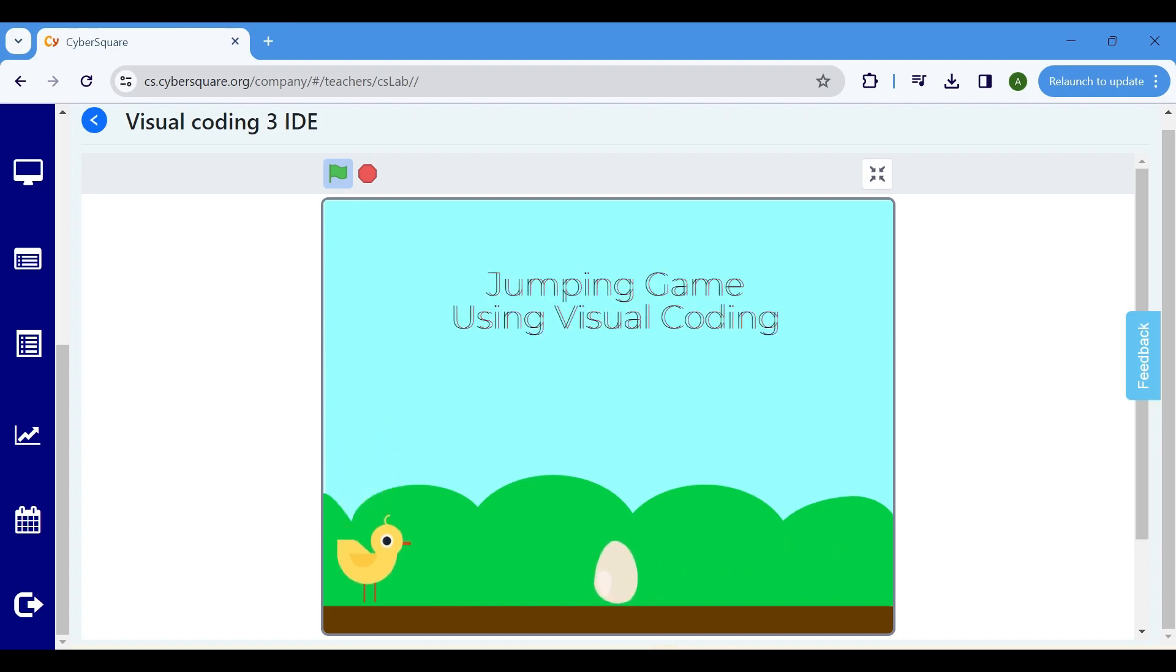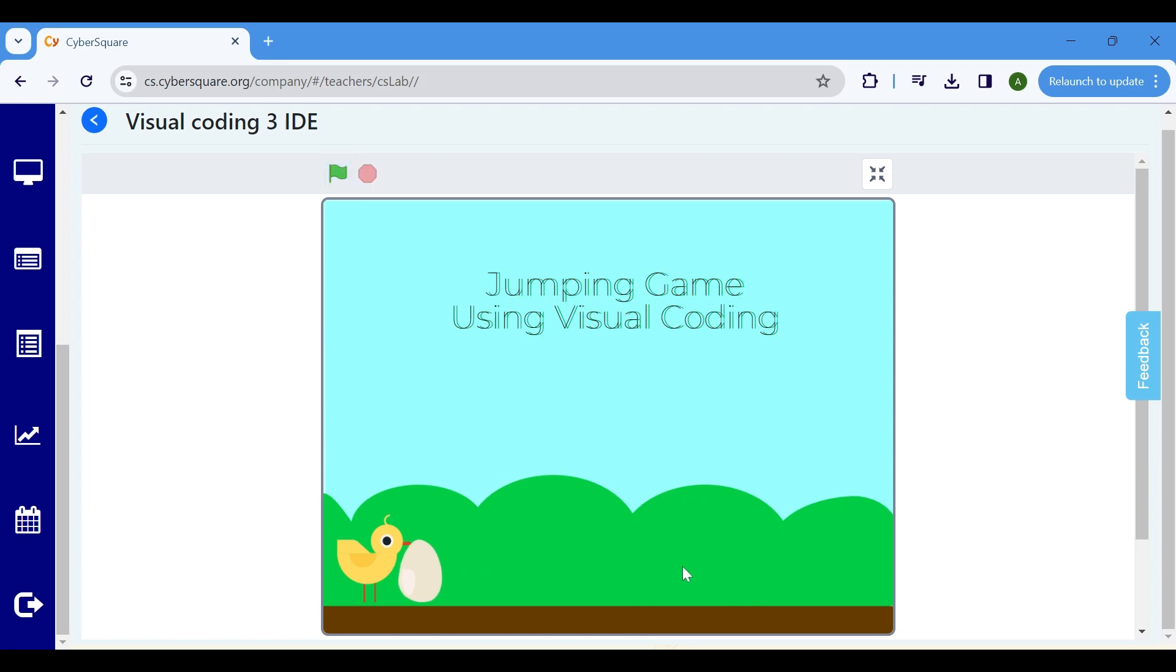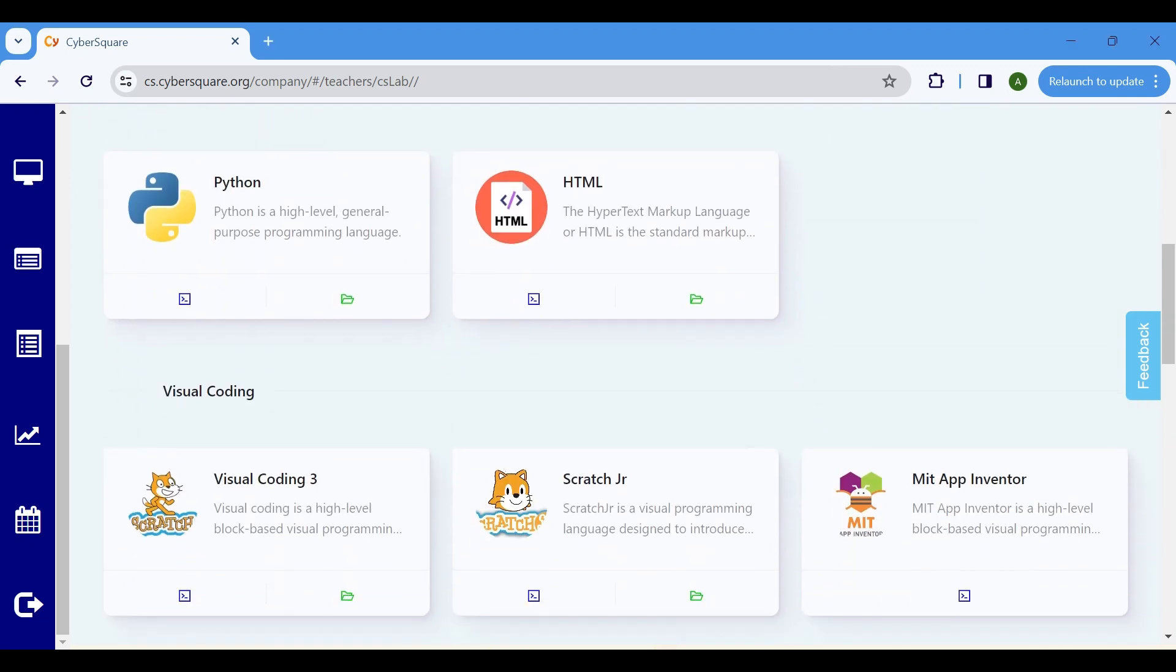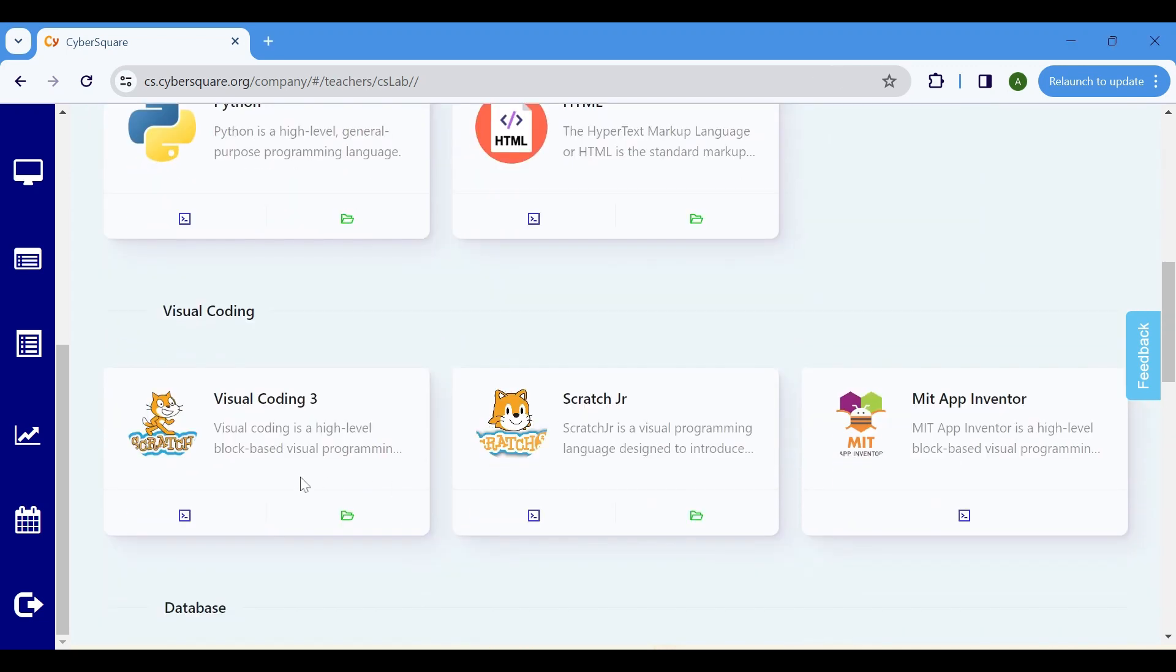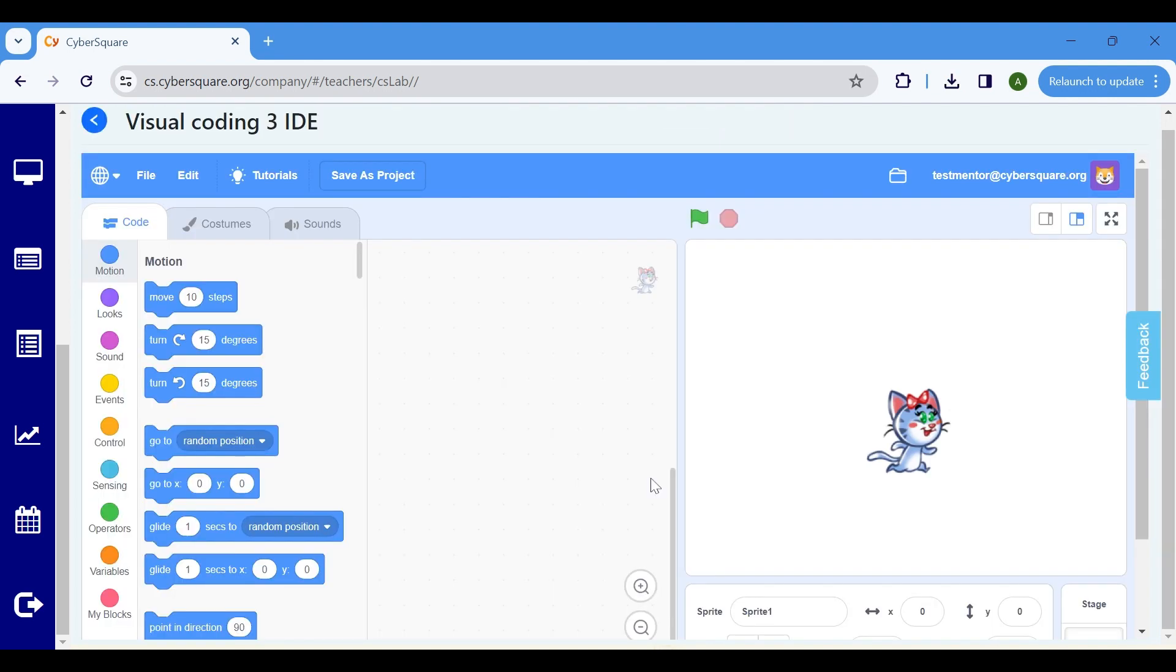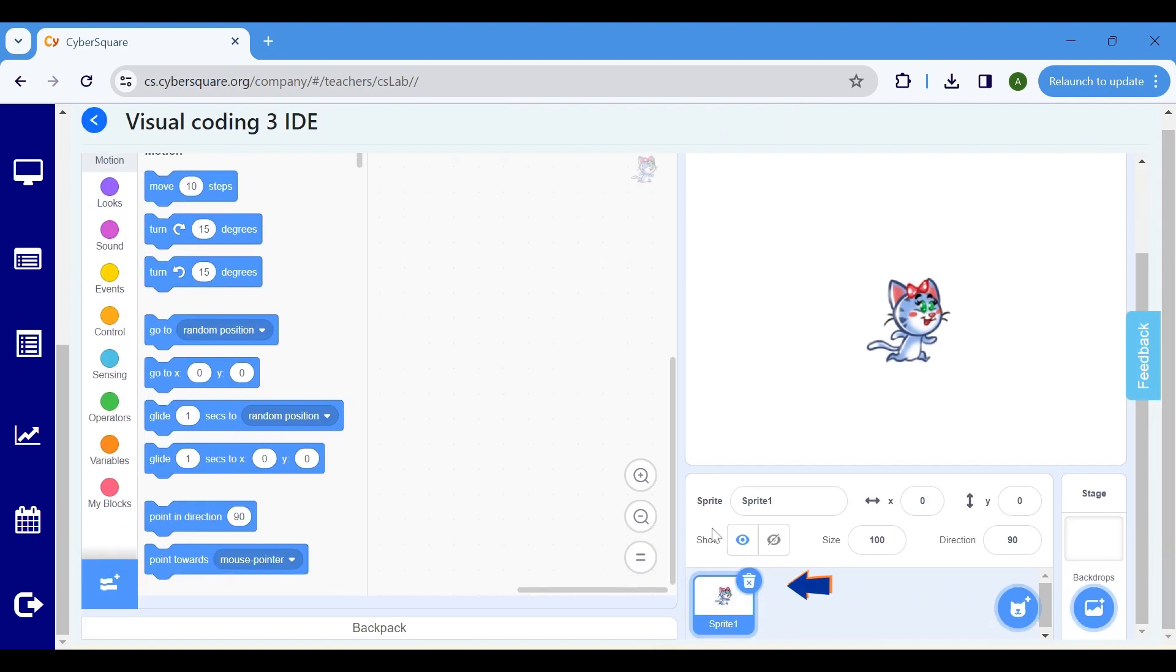Greetings everyone. In this tutorial, we'll be creating a jumping game using visual coding. To begin, click on the IDE icon to initiate a new project. We'll be utilizing the Chick and Egg sprites, so delete the default sprite.